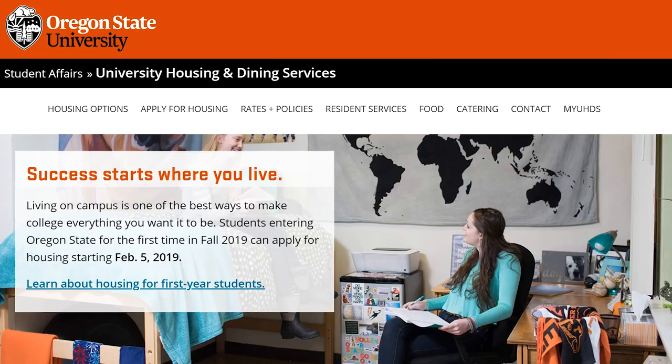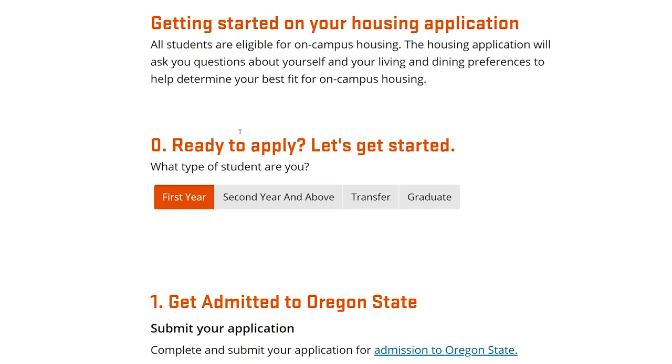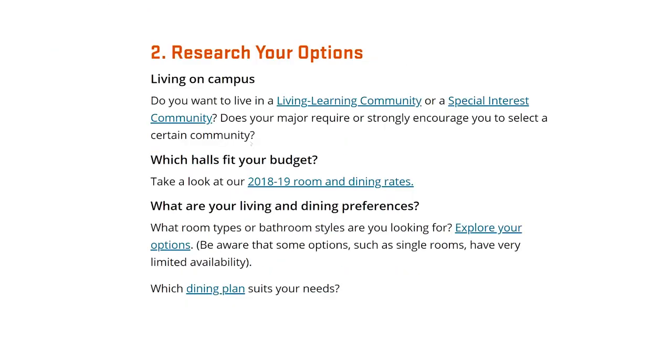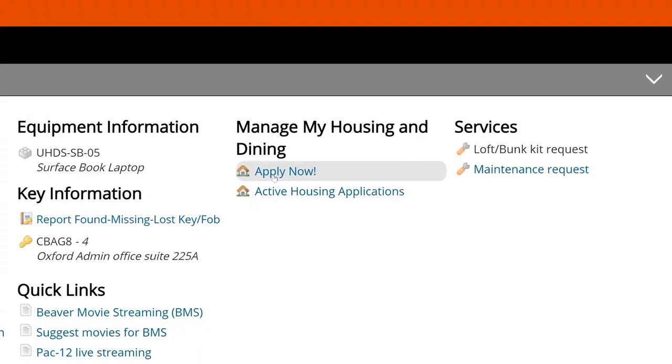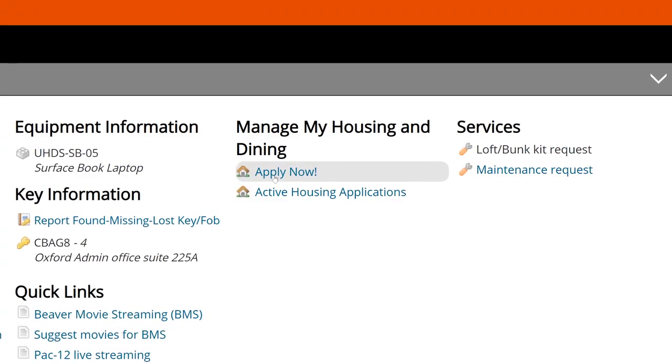Find the housing application on the University Housing and Dining Services website, click Apply for Housing, then myUHDS to log in, and then Apply Now to get started.